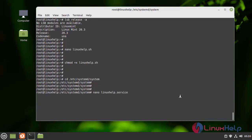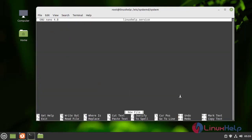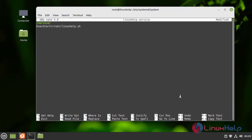Linux Help bot service. Here first I am going to add the service. First I am giving the ExecStart. Here I am giving the path of Linux Help. I am giving the .sh filename. I am going to save and quit the file.